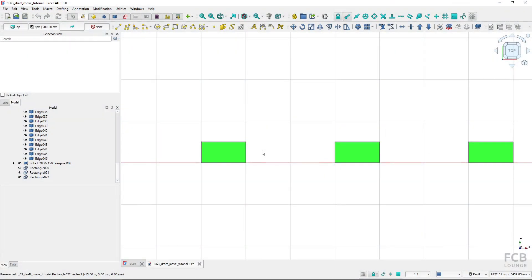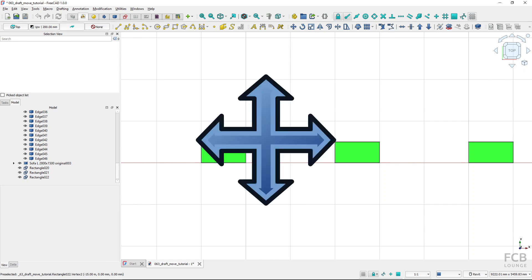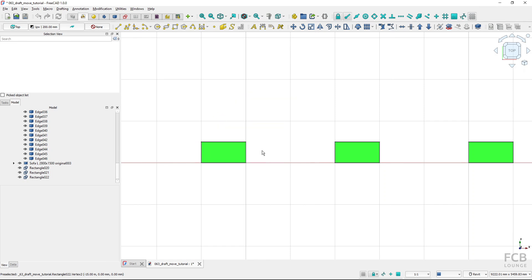Hi, I'm Tom and in this video I will show you how the Draft Move tool works in FreeCAD. The Draft Move tool is part of the Draft Workbench and it's also available in the BIM Workbench. It's meant to move objects.